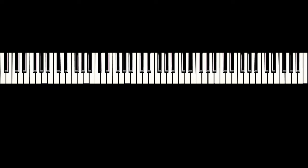Here are all the C notes played on my piano. The highest notes sound like bottles being bashed around, don't they?